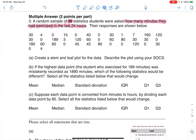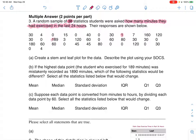Looking through the data, my favorite student is the one who worked out one minute and said 'I'm good.' Also notable: one student reported 189 minutes — that's over three hours of exercise in one day. Looking at my spread, I can see it goes from 0 to 189.